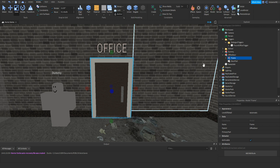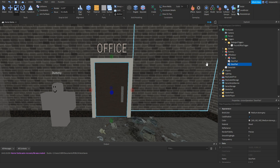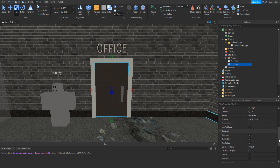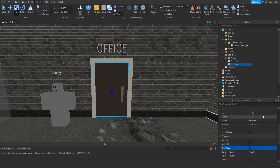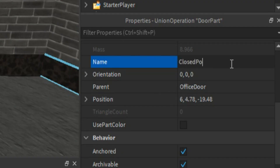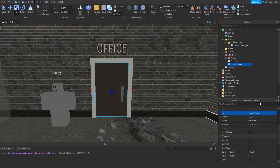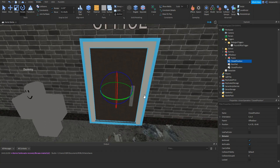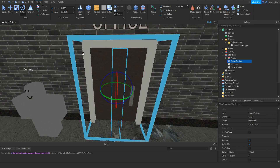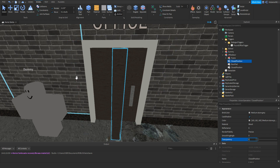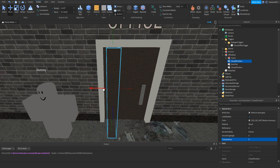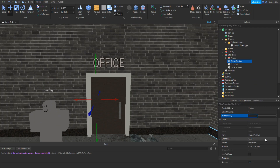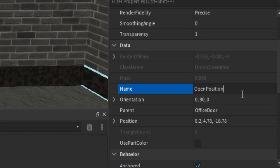Now we need to script this door to work. First, duplicate the door part, set Transparency to 1, and make sure Can Collide is off. Name this to 'closed position'. Then duplicate that again and this time rotate it for when it's open — once again make sure Can Collide is off and Transparency is set to 1. Name this one 'open position'.